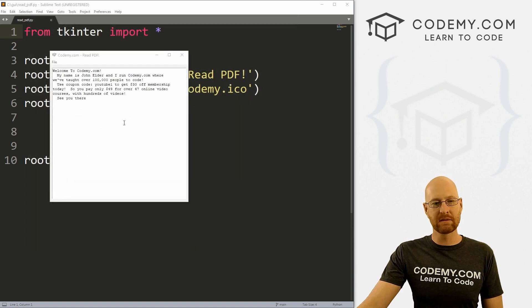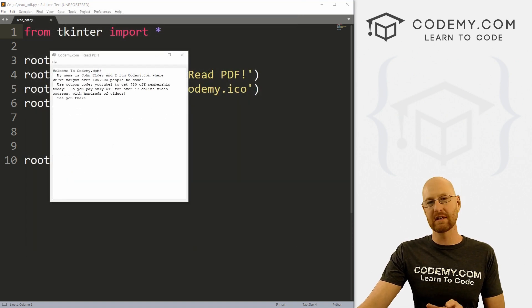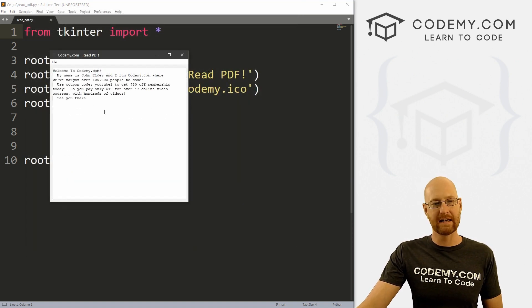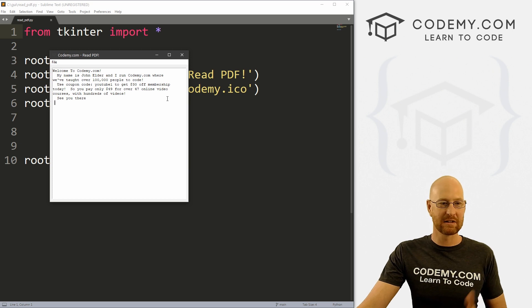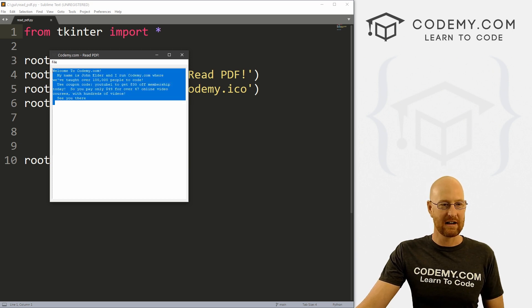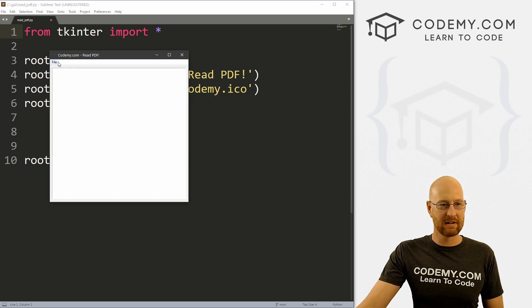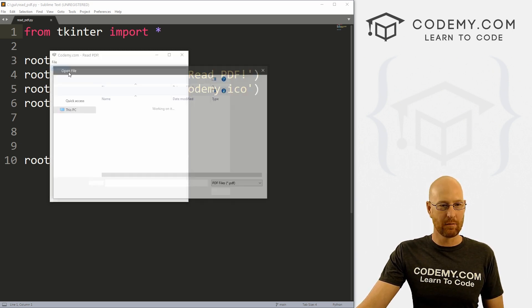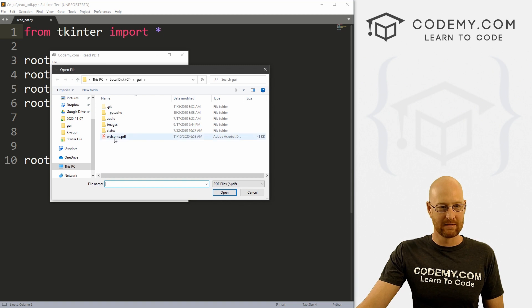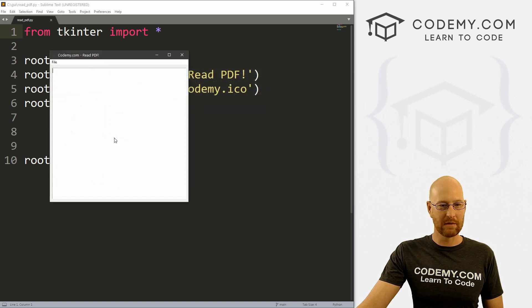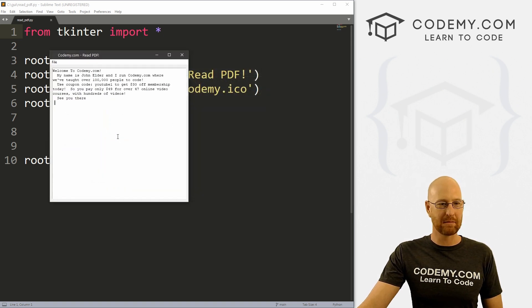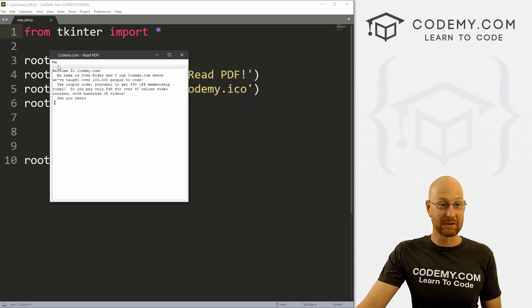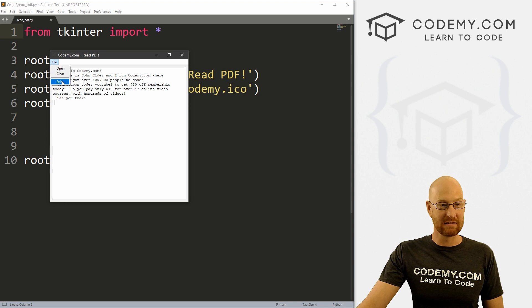And what we're going to do in this video is open this PDF file in a Tkinter text box. So you can see right here, we've got it, we can clear it, we can open, there it is right there, welcome.pdf, we can open it, boom, it pops it up. And that's what we're going to do in this video.